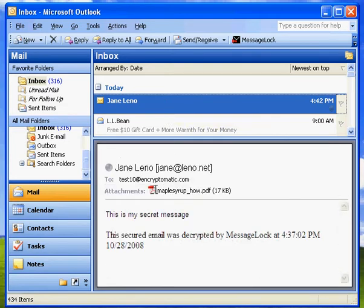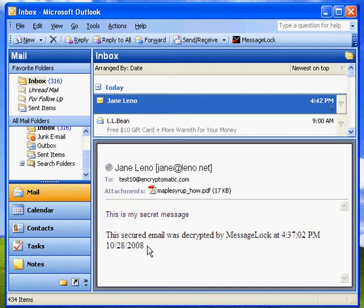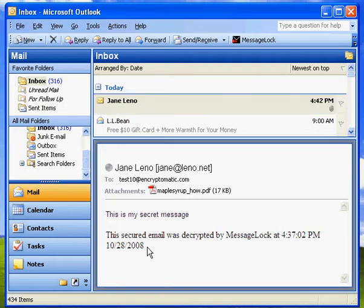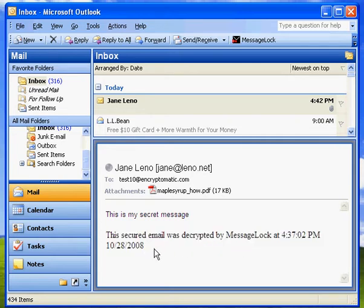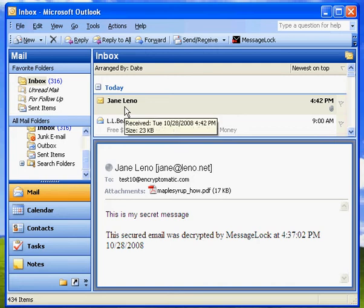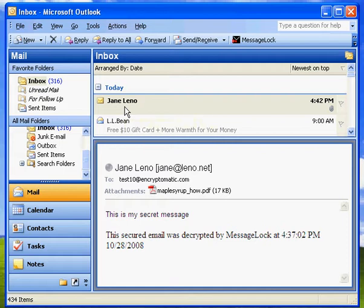Here's my secret maple syrup recipe. And here is my top secret message and MessageLock to reassure me that the message was sent and received securely. It puts a timestamp in here that says it was decrypted by MessageLock at such and such a time on such and such a date. So that is a round trip of a message as it is sent and received from one Outlook station to another.